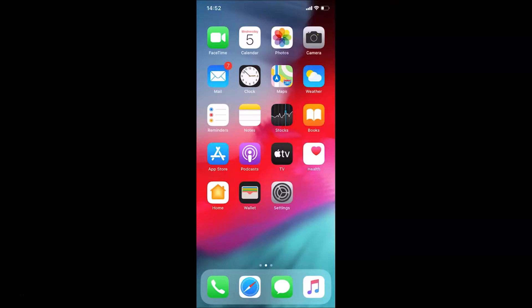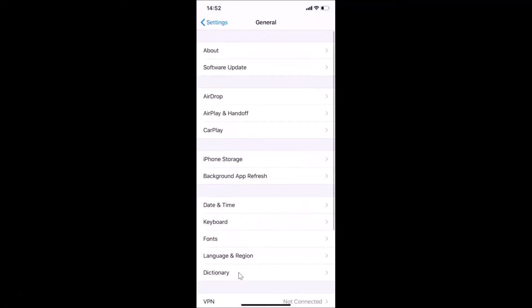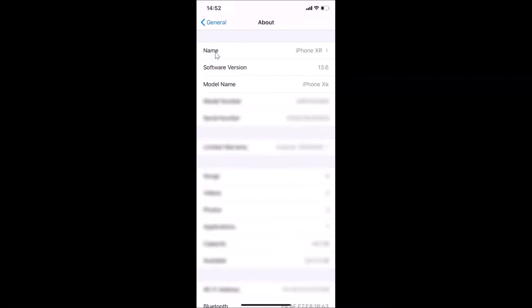Let me open my Settings app, tap on General, and then tap on About. You can see here I have the software version showing iOS version 13.6 installed on this iPhone XR.